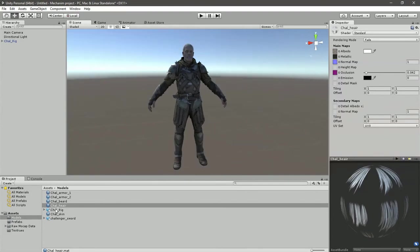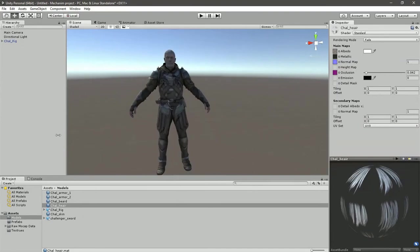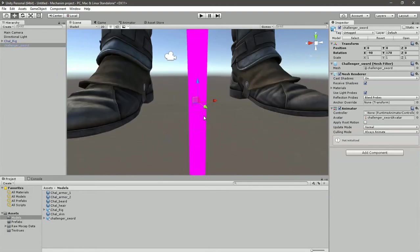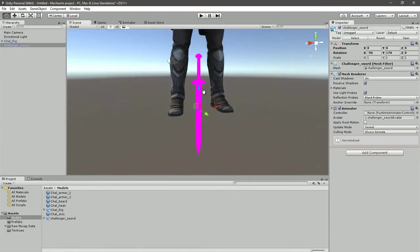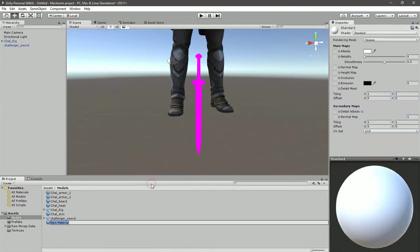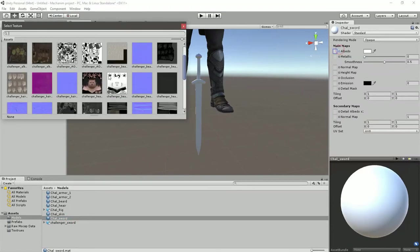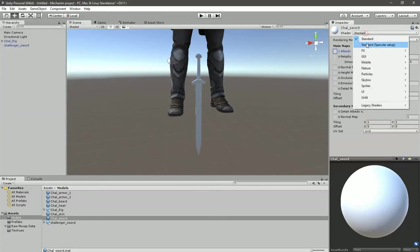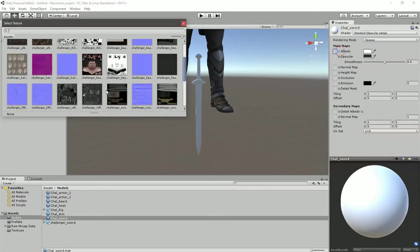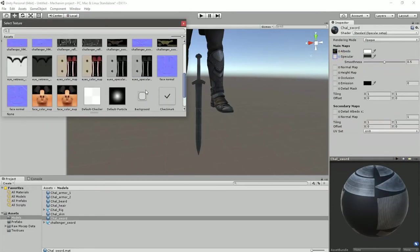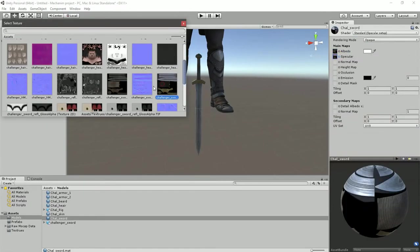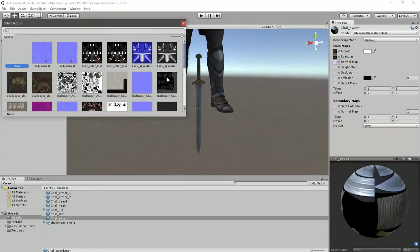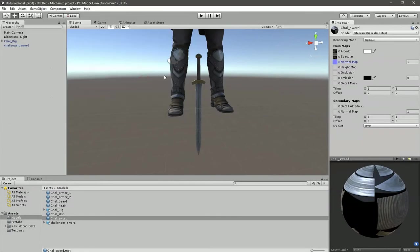So this is our player, but we also need his sword. So let's drag and drop sword into a hierarchy window, focus by pressing F, and creating a material called challenger sort. Set shader mode into standard with specular setup and grab the textures.